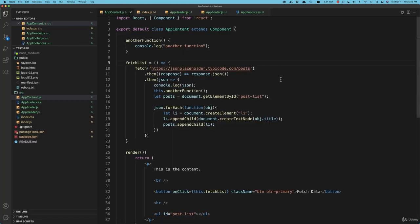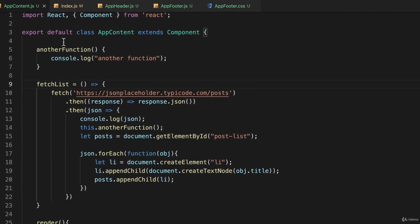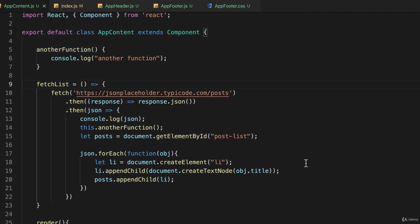So the problem with defining your functions this way, like another function this way, is that you have no access to the this keyword for the class. And that's going to be a bit of a problem. So when you're writing functions in your React application, this is the correct syntax to use.